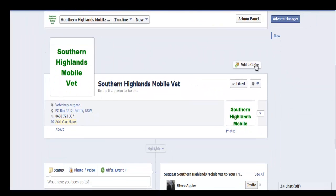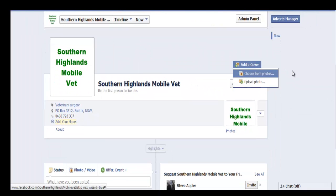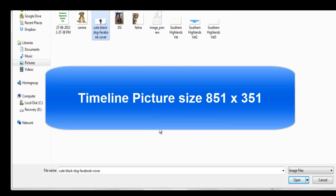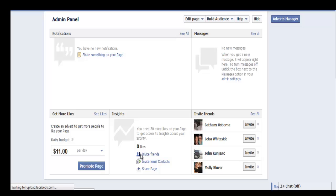The next thing we need to do is add a cover photo. Your cover photo dimensions need to be 851 by 351 pixels.